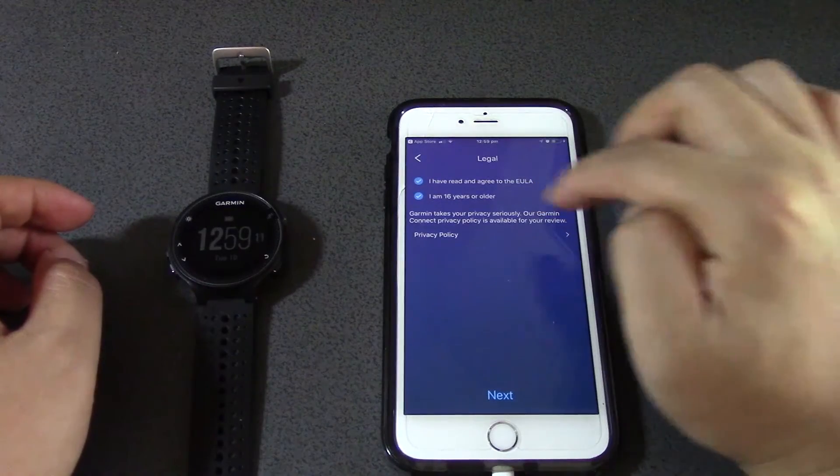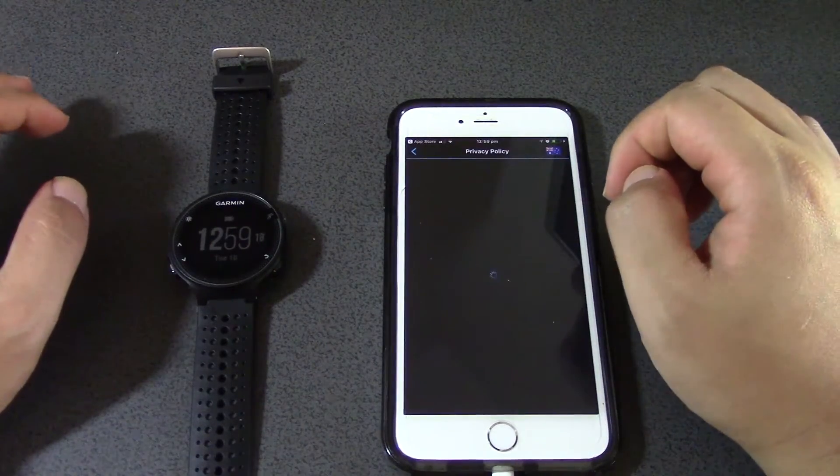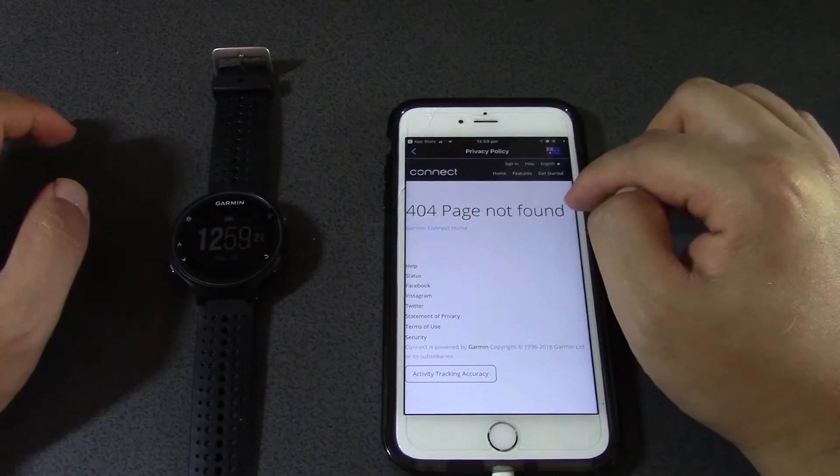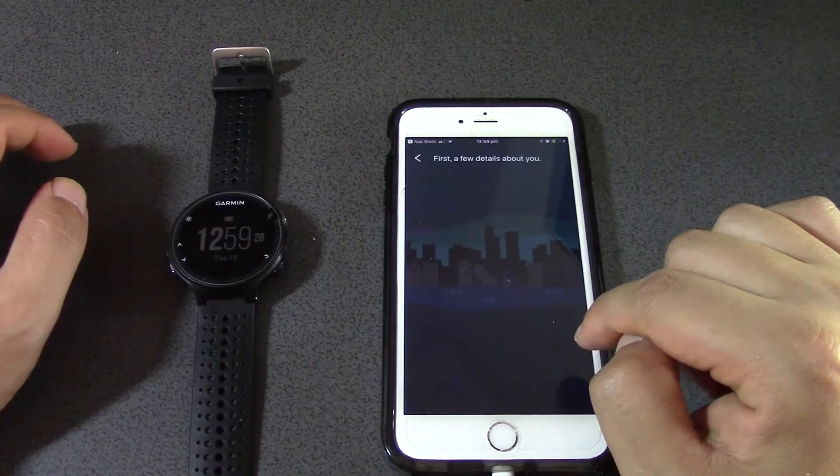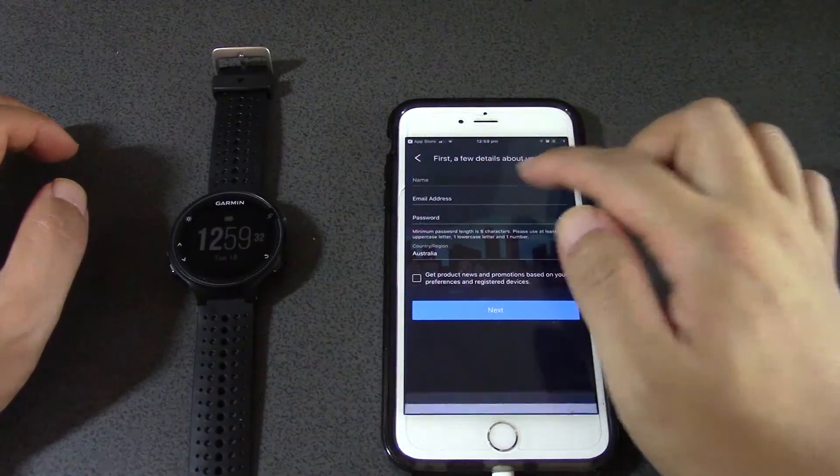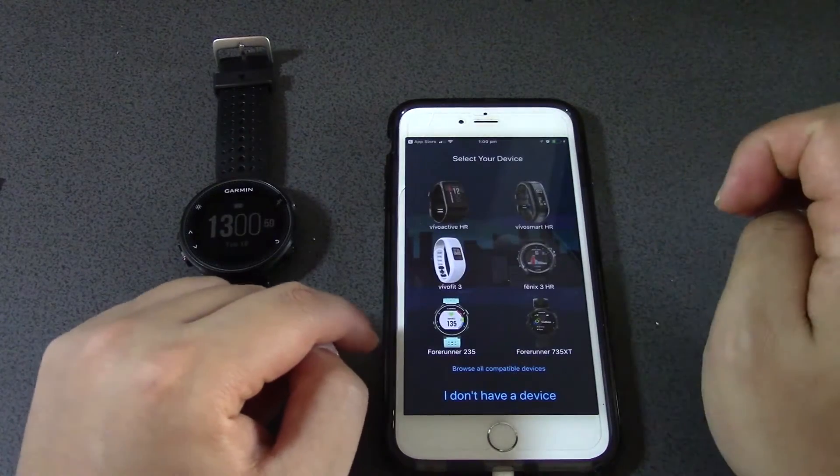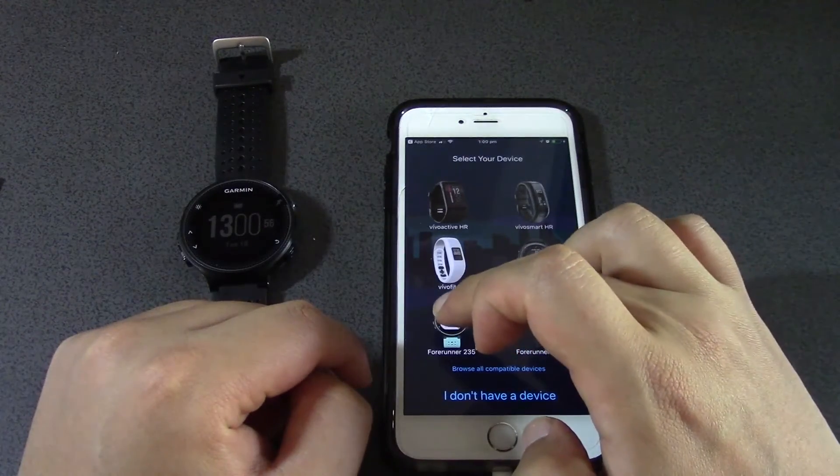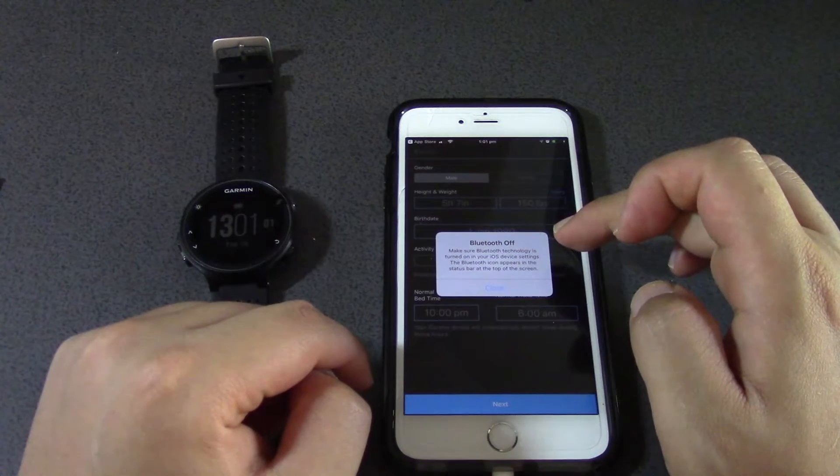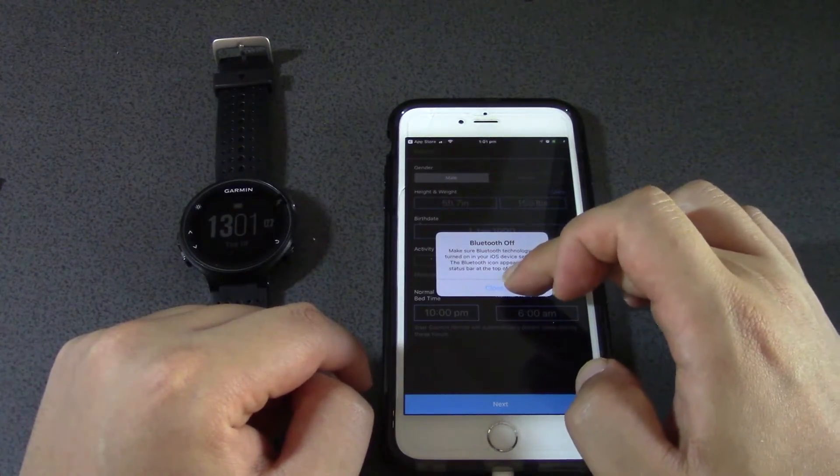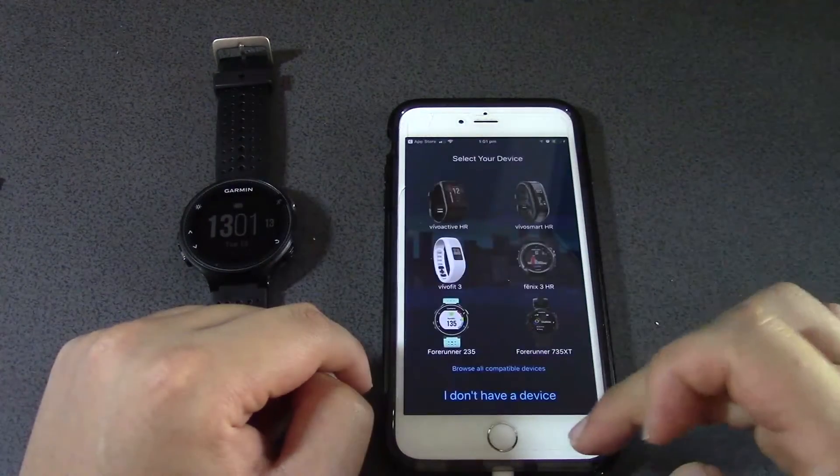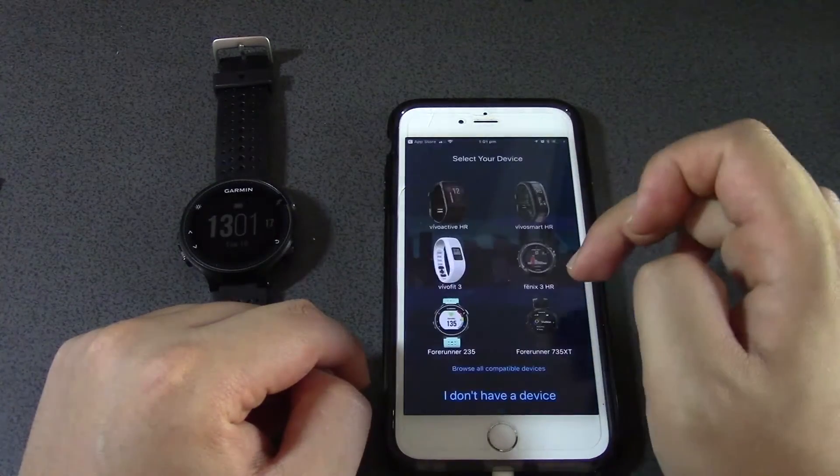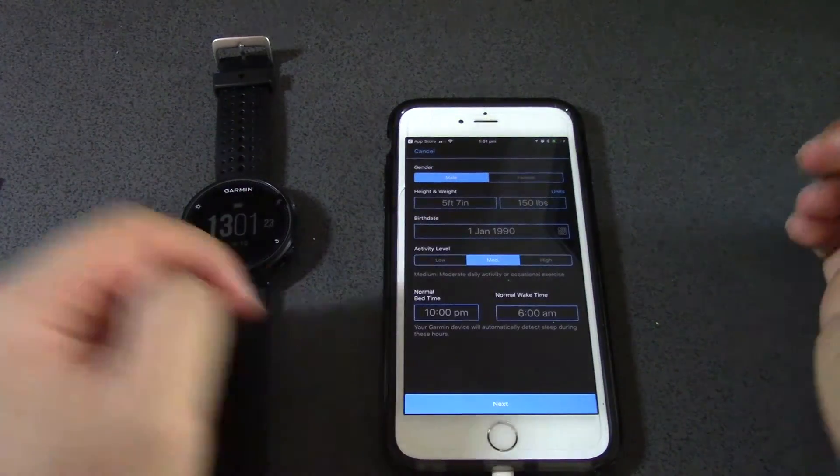I've read the privacy policy. Page not found - anyway, click next. A few details. I'm just going to quickly fill that in. Select your device - Forerunner 235, that's what I have. Make sure Bluetooth technology is turned on in your iOS device settings. Let's turn that on - scroll down from the top and turn on the Bluetooth.